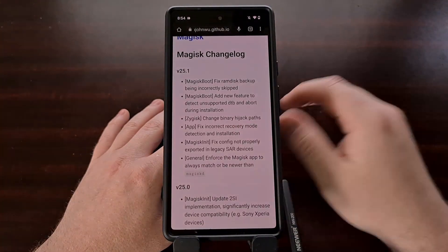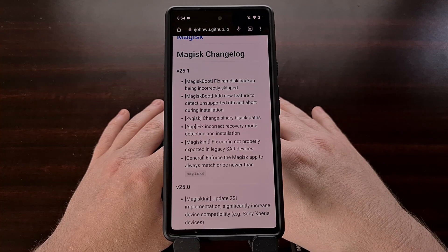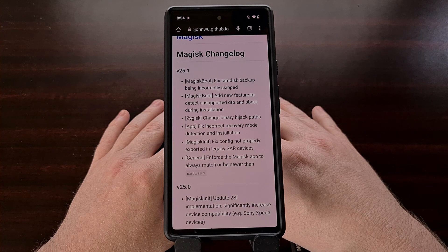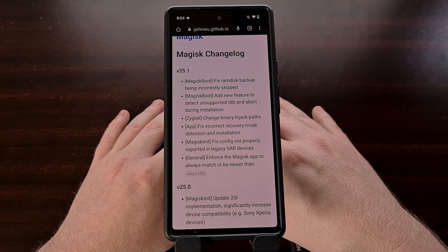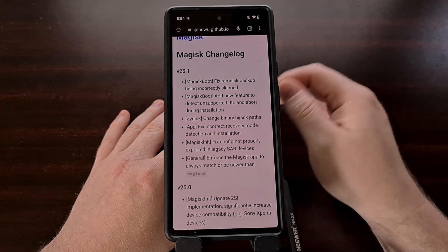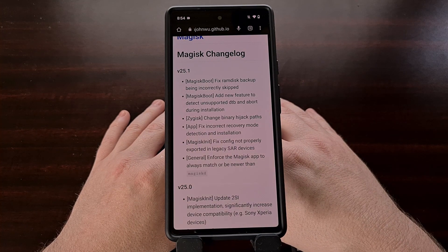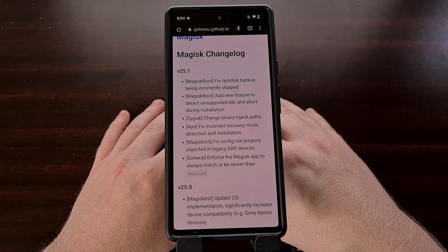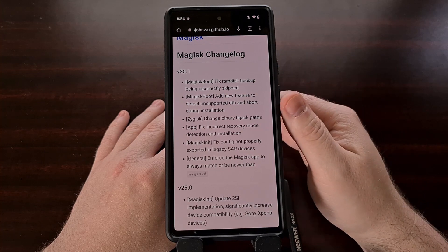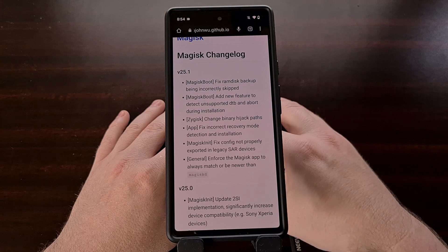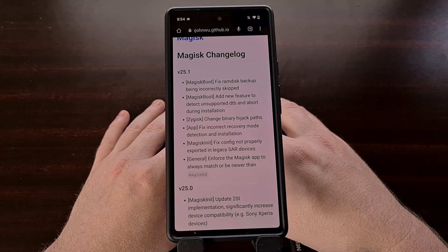Personally I didn't notice any glaring bugs with the update to version 25 of Magisk, but there were a few things that needed to be fixed quickly. In the official changelog, a fix was needed due to the RAM disk backup process being incorrectly skipped, and there was also a fix to correct both recovery mode detection as well as installation.